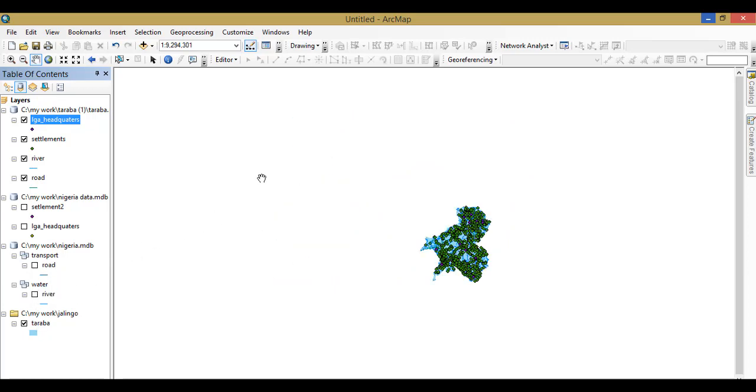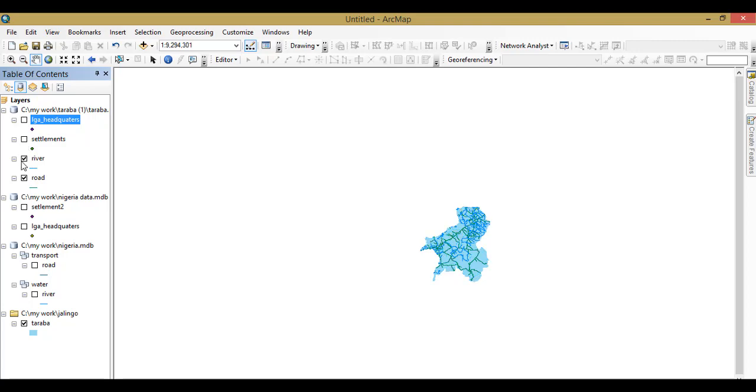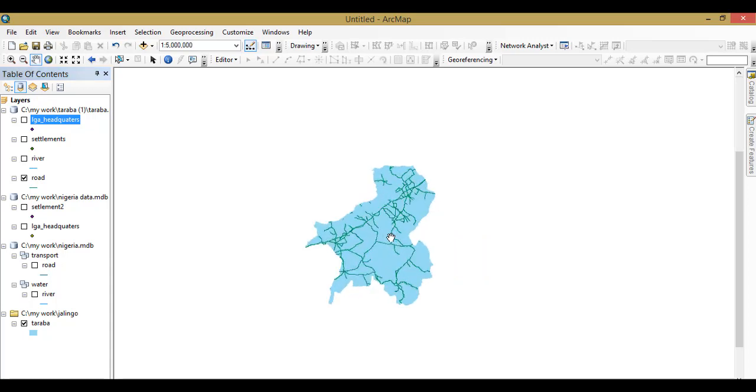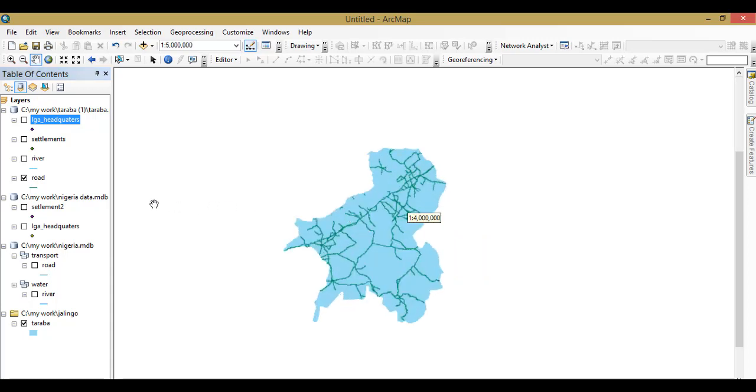So now you can see every one of my data is restricted to that boundary, all of them. Let me show them to you one by one. Now this is my road layers. These are the roads I have in Taraba state and it did not exceed Taraba state.